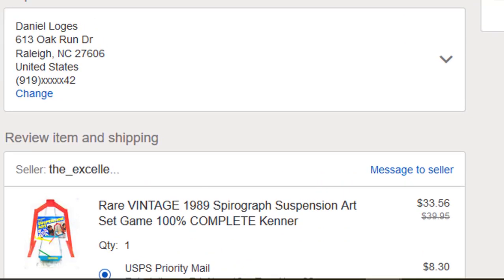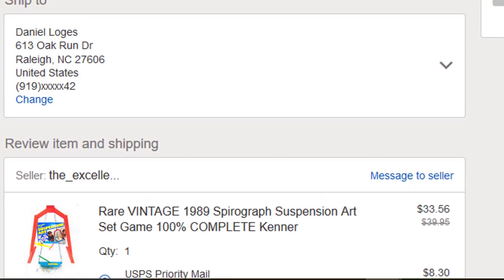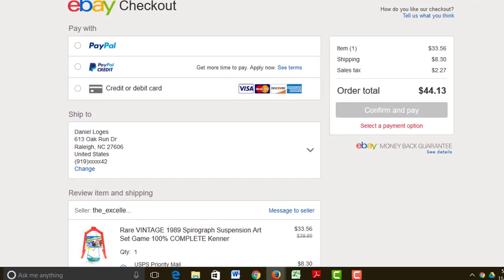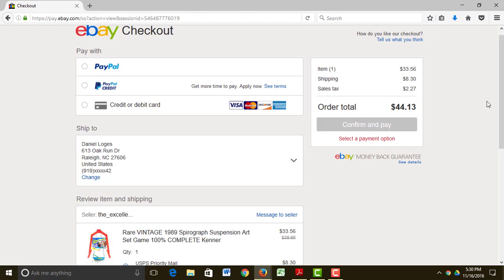So there you have it. That was a very simple search on eBay. Please stay tuned for our next video on setting up a PayPal account. Thank you. Bye for now.